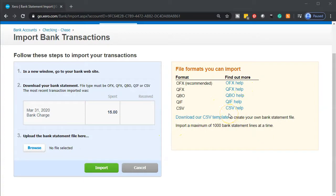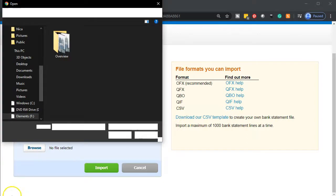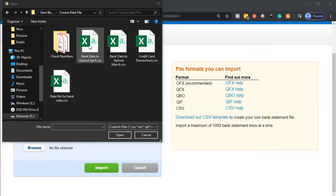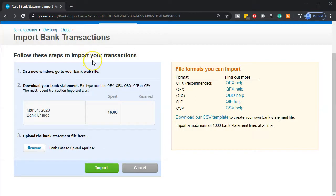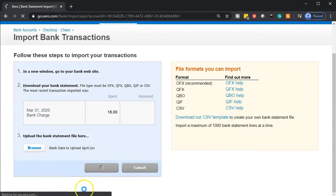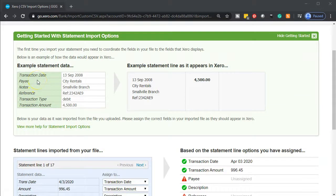These are the file types you're able to upload. We're going to be working with a CSV, which is essentially a simplified spreadsheet like Excel without all the formatting detail — so that the formatting won't interfere with the upload process. We go to Browse and find our file in our course data file under bank data. We want the upload for April, so make sure you're picking up the April information. Notice it looks kind of like an Excel file but it has a CSV extension, making it compatible with the file type we can import. Then we go ahead and import that information.